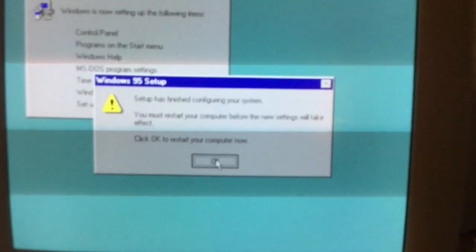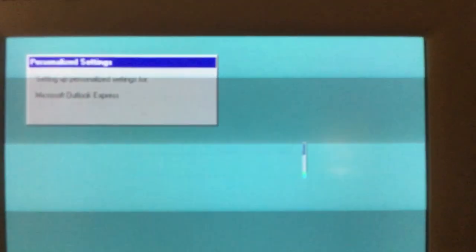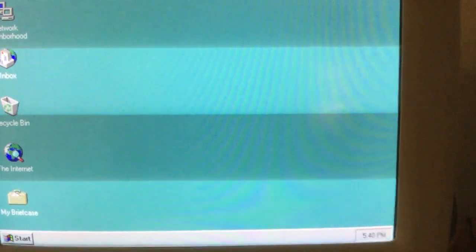Windows needs to restart computer to finish installation. Here is Windows 95.